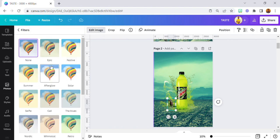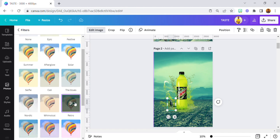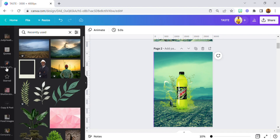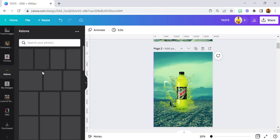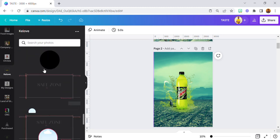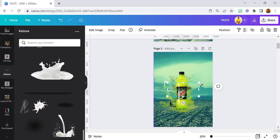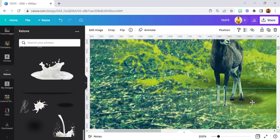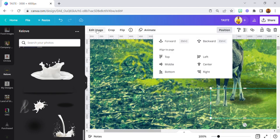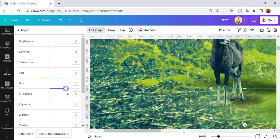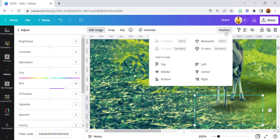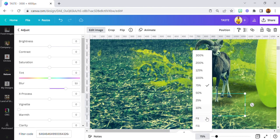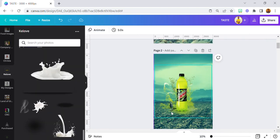I also applied the Retro filter effect on the mountain goats image. Then I added a drop shadow. I brought the shadow settings down and adjusted the transparency, which was a bit too much.